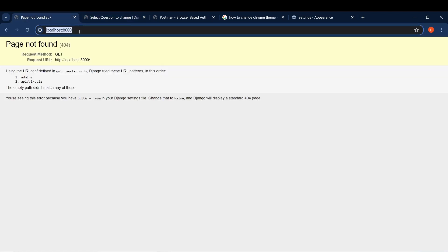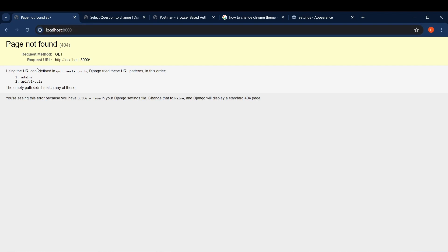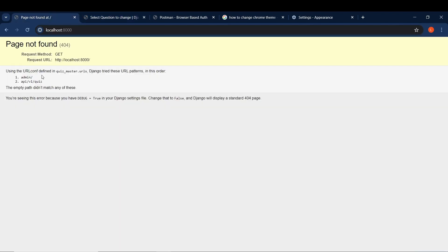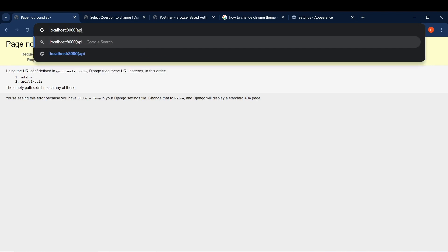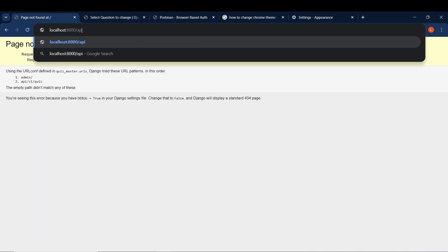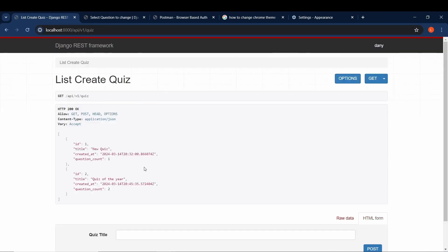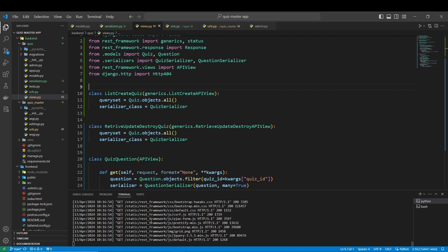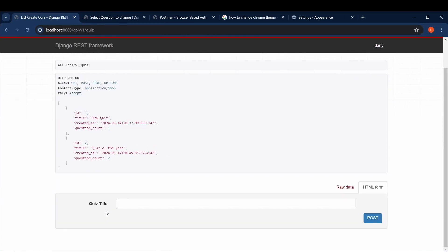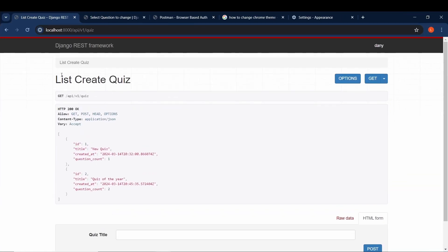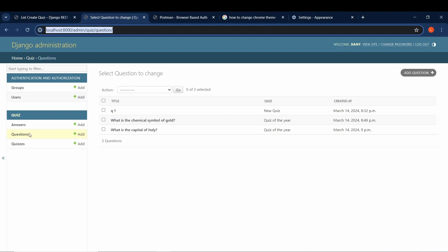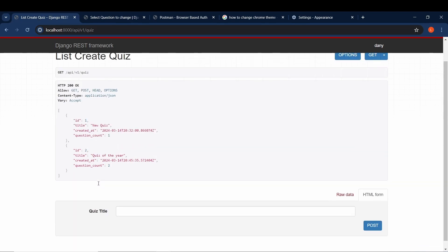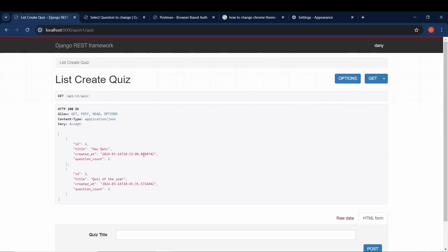I think we are. Now if you go for example to localhost:8000, you see that error page not found because now we have the admin and that newly created path. Let's go to that one: api/v1/quiz. Okay, and I think everything is going good. By coming here we can see that we are retrieving our list of quizzes. We can get the question count, the question count is correct. Let me check, okay yes, for the quiz of the year we have two questions, which is good.